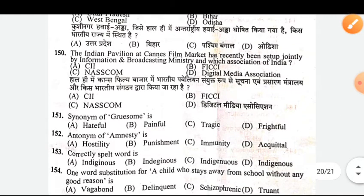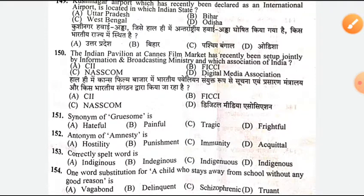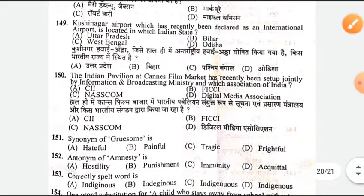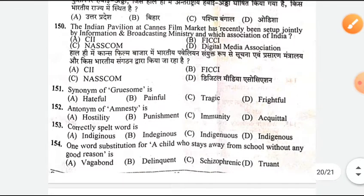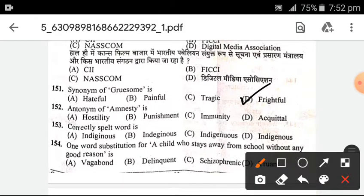The Indian Pavilion at Cannes Film Market has recently been set up jointly by the Information and Broadcasting Ministry and which association of India? The answer is FICCI — B is the right option. Next, the synonym of 'gruesome' — the answer is D — frightful. Synonym means same meaning.